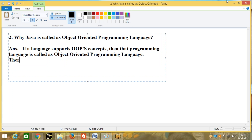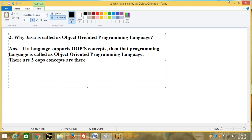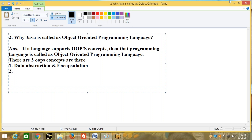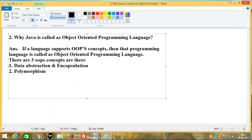There are three OOP concepts. The first one is data abstraction and encapsulation. The second one is polymorphism. And the third one is inheritance. These are called OOP concepts.